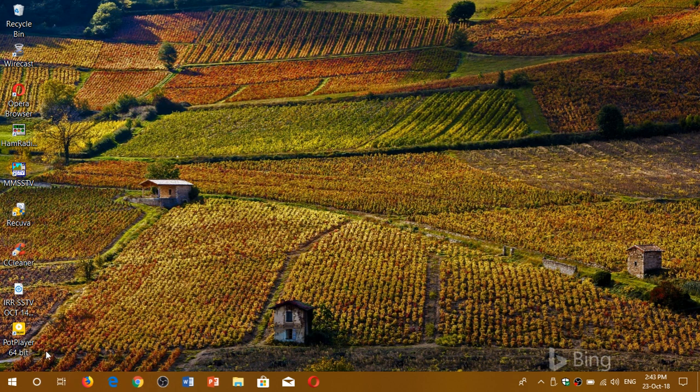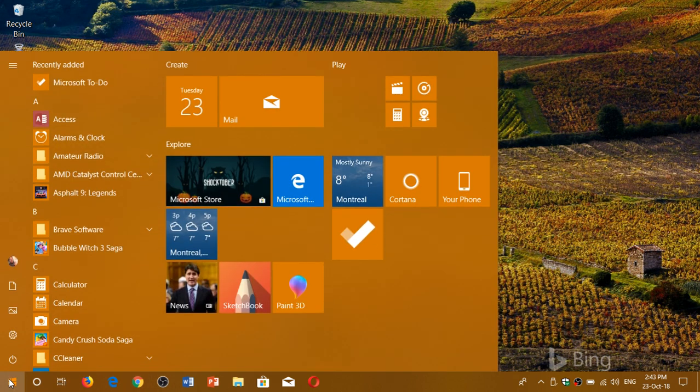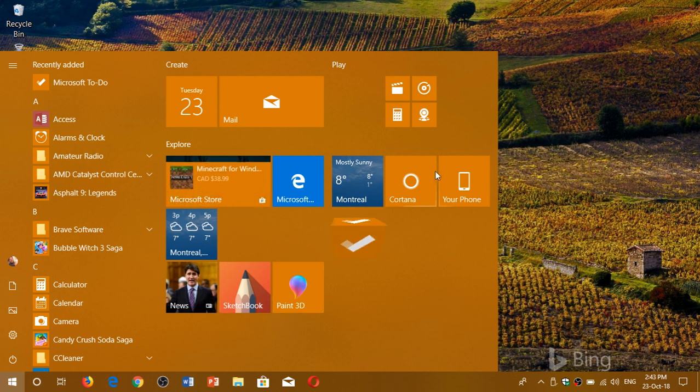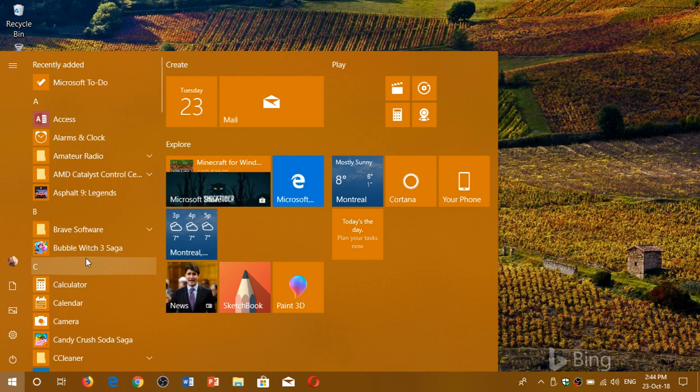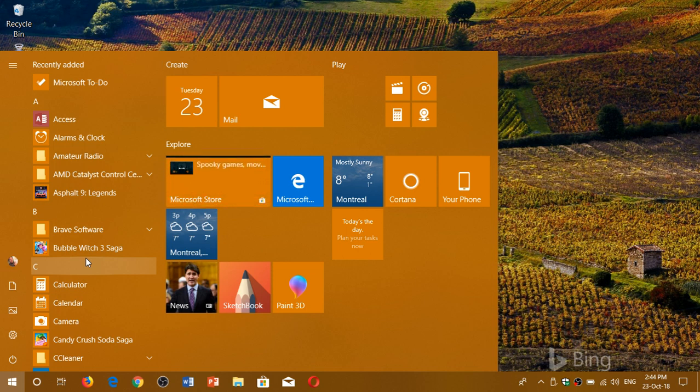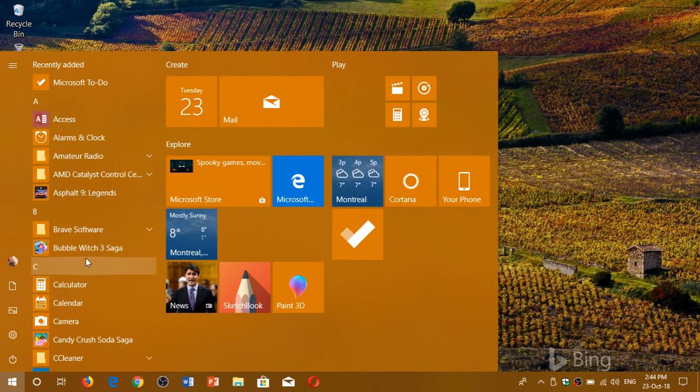So if you go in your start menu you will see of course the tiles on the right side and you will see the app list on the left side. Some people don't wish to have the app list, they just wish to have the tiles and access the app list only when desired.